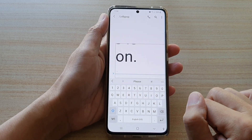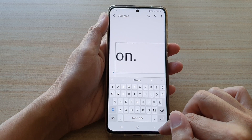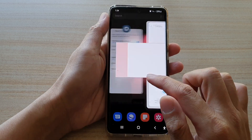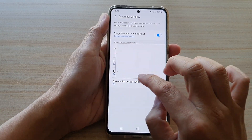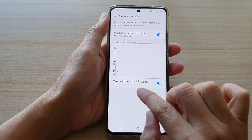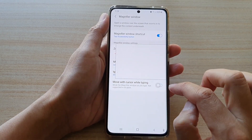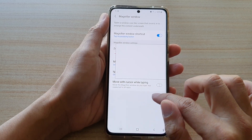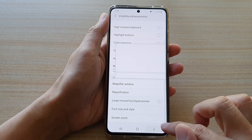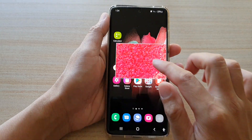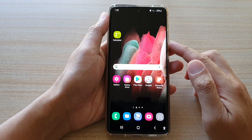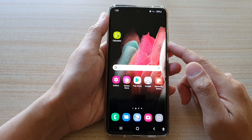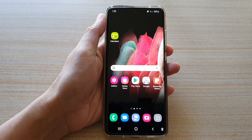And that's it — that is the 'Move with cursor while typing' option. You can tap on it to switch it on or off. Thank you for watching this video, please subscribe to my channel for more videos.